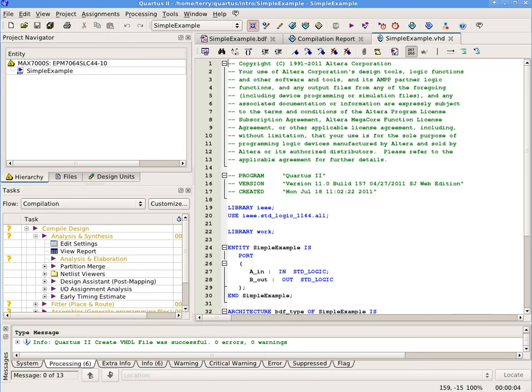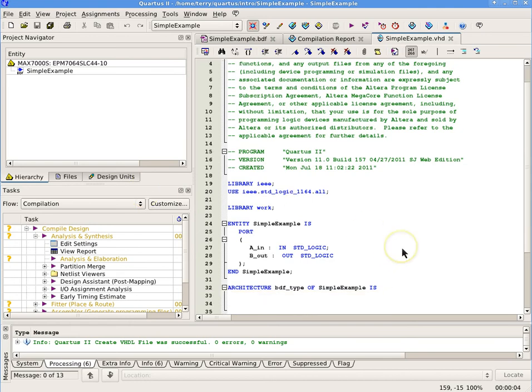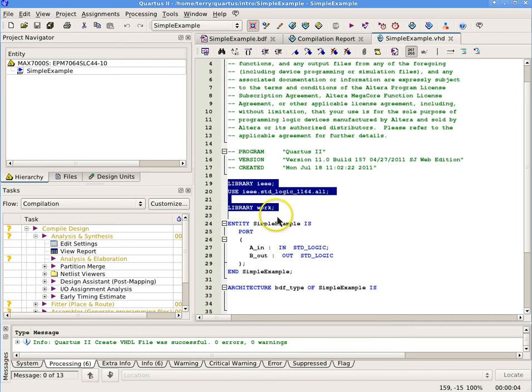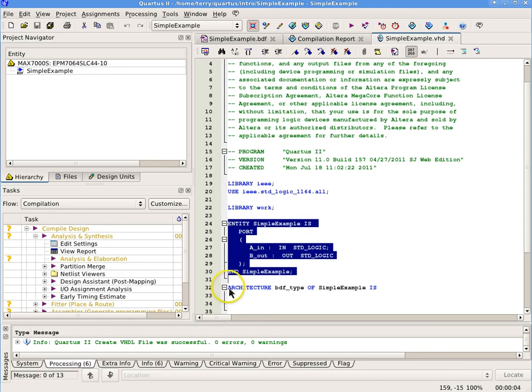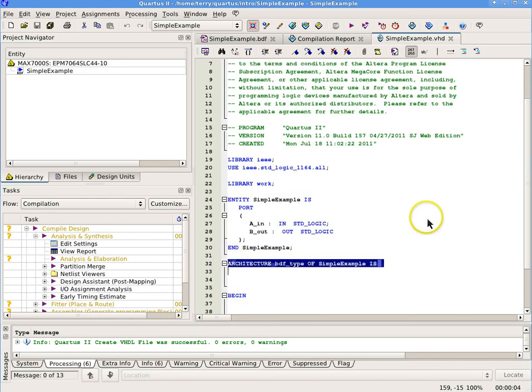Note, the VHDL file has three parts. The library definitions, including work, where your project will be stored. The entity definition, which is a wrapper that defines the inputs and outputs to the design component. And the architecture, which defines what your component actually does.